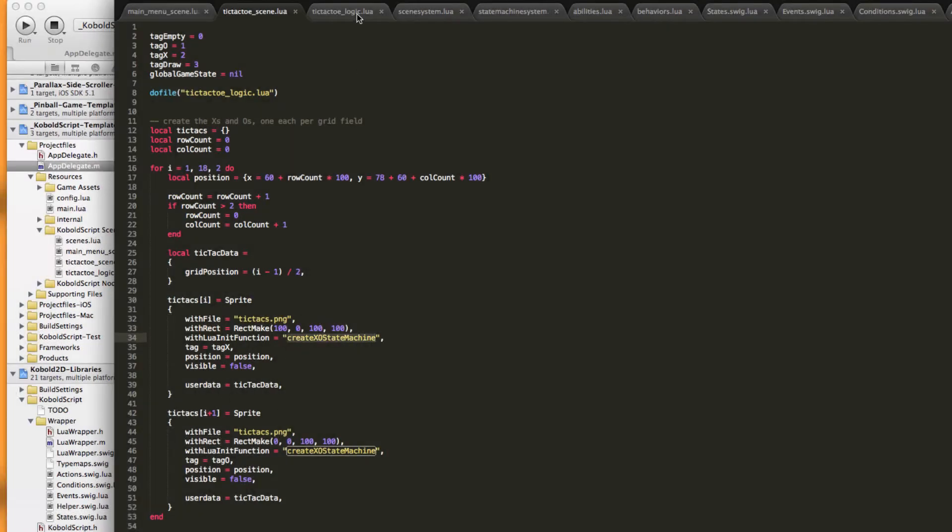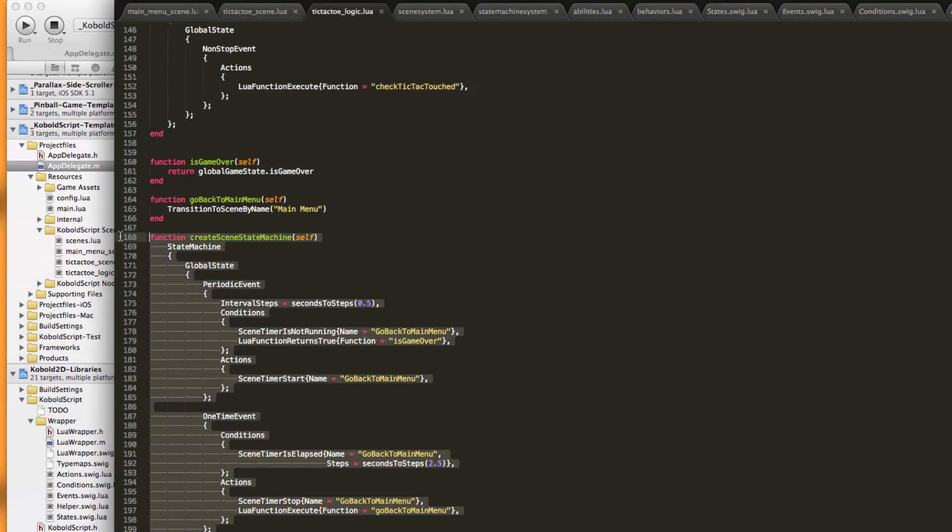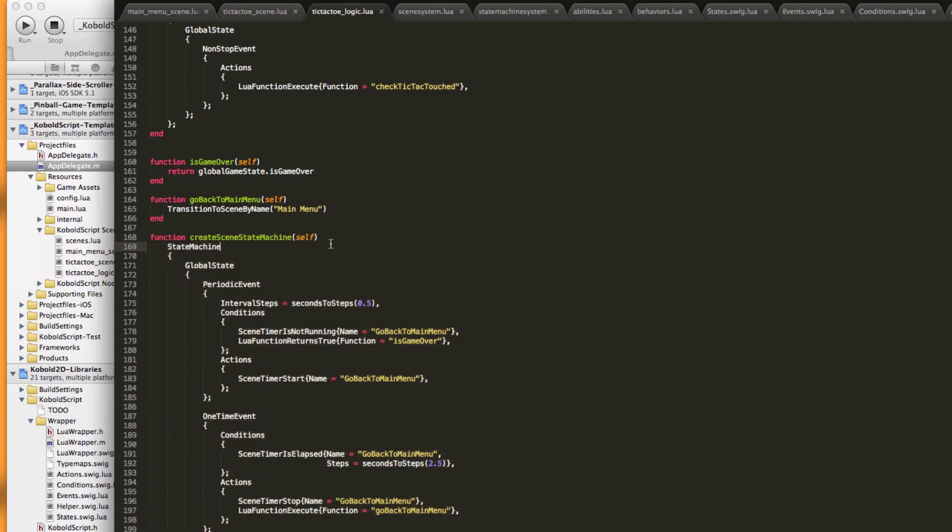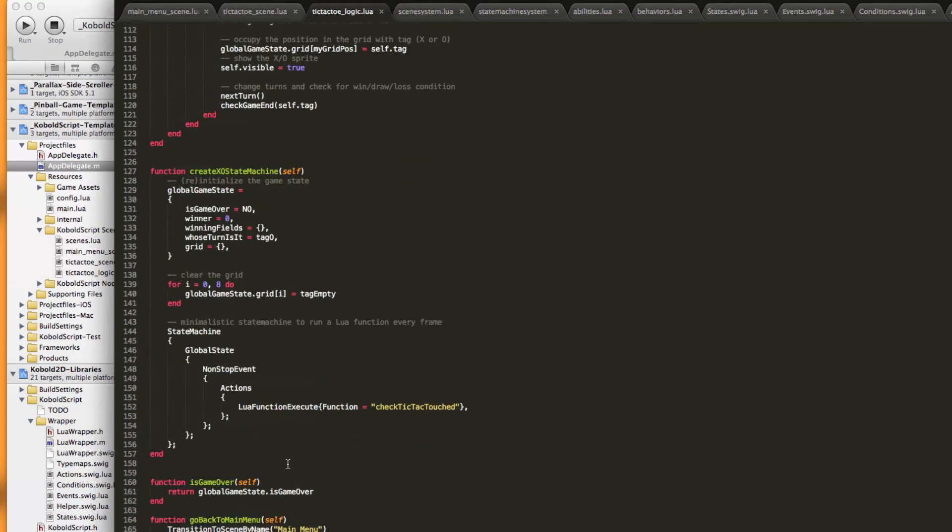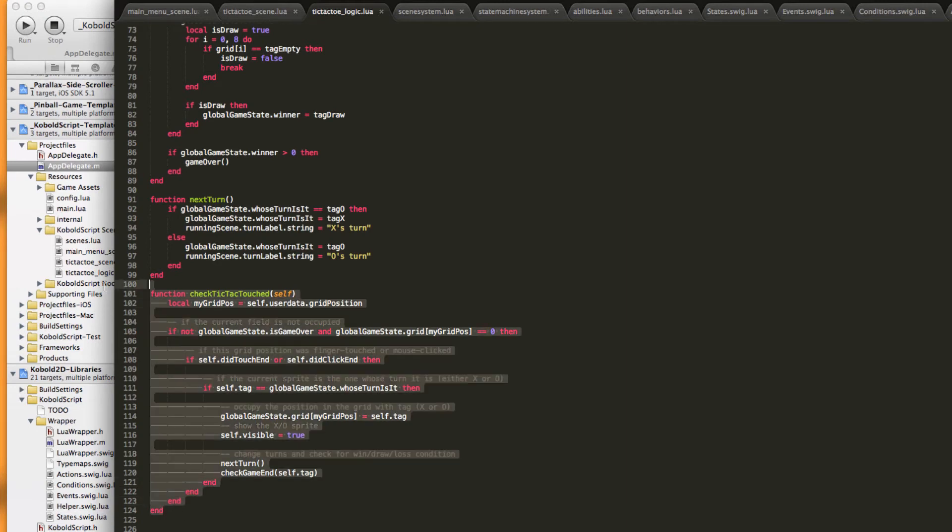Okay, let's go to the create state machine part here which is in the logic script. Basically the scene itself runs a state machine which simply does the game over check and goes back to the main menu if some time has passed after the game over happened. And calls Lua functions to derive the game logic. Same goes for the X's and O's. They also just call a Lua function every frame. This is the main function here for the check tic-tacs. Basically each X and O that's on the screen runs this once per frame.